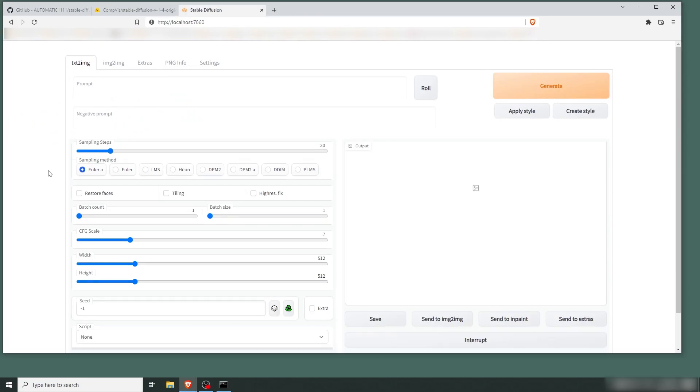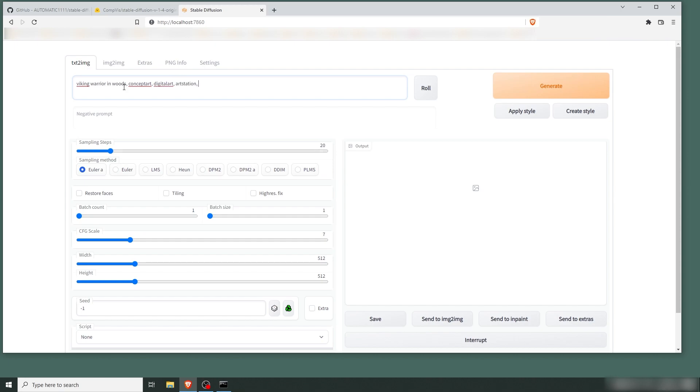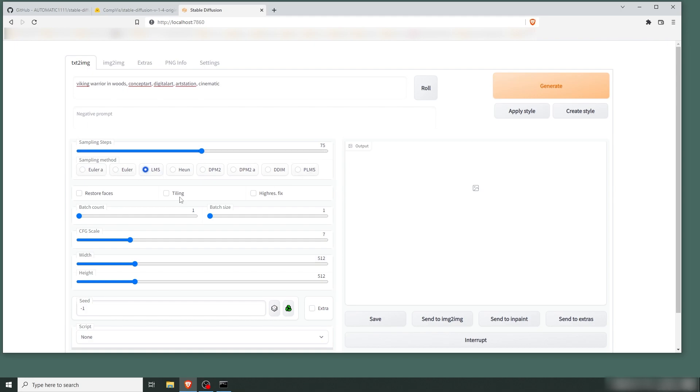Alright, so we have started Stable Diffusion. Let's create something cool. Let's create some concept art. Let's go with 'viking warrior in woods concept art digital art art station', maybe add in 'cinematic' in there. Let's see where that gets us. Sampling steps: 20 is a bit low. 50 is a good baseline. We're going to go with 75 here. We're going to change it to LMS. You can play around with these—they're all very similar when you're starting out, but change a bit when you're at the more advanced level.